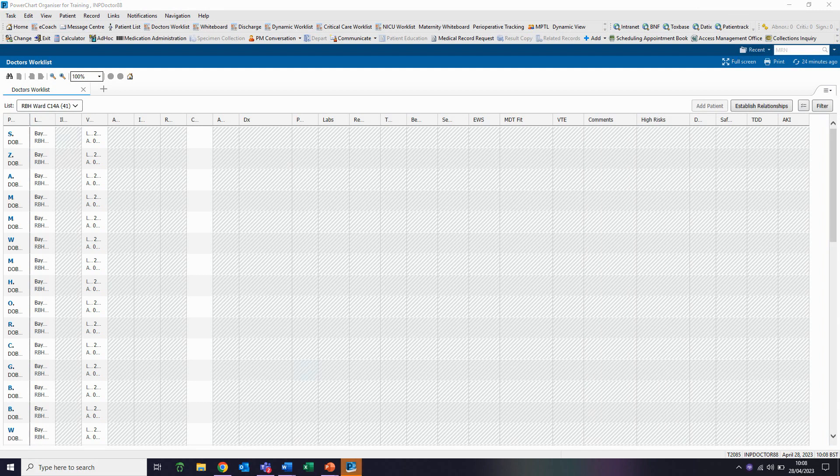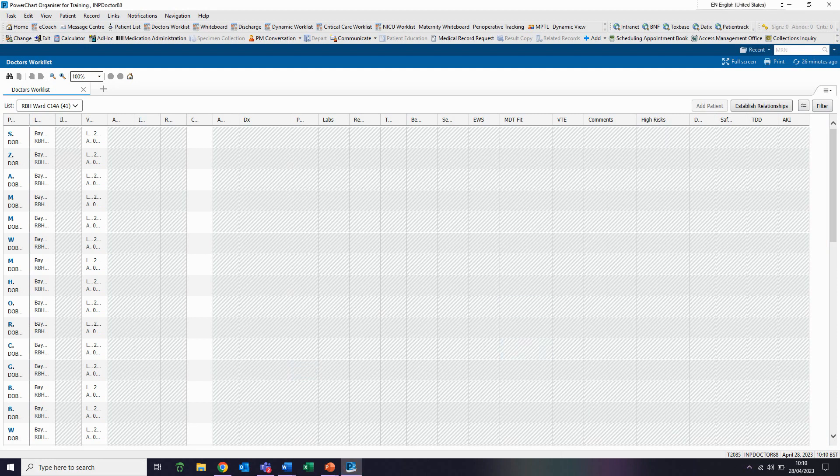We now need to activate the clinical data for the patients that we are caring for. To do this, we need to click on the establish relationships button to the right of our screen.